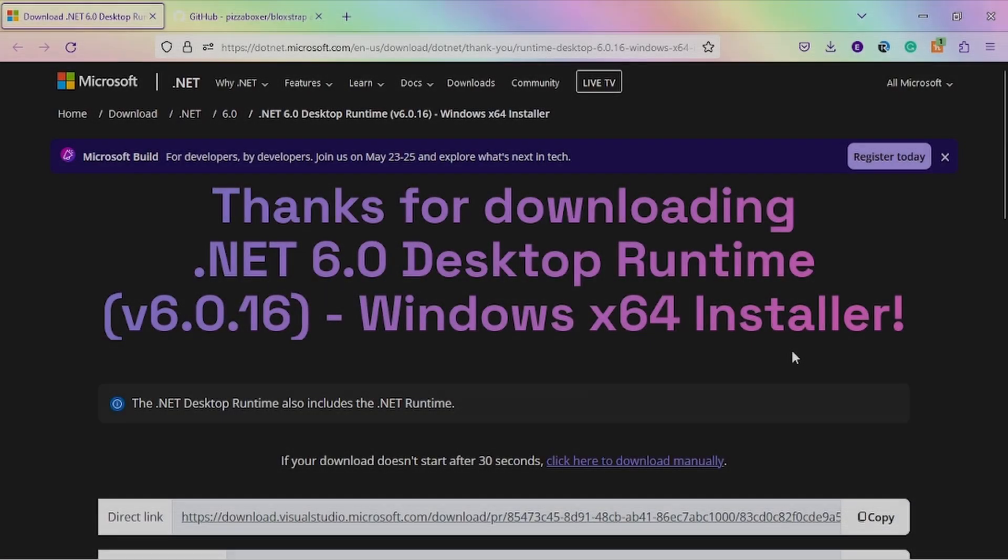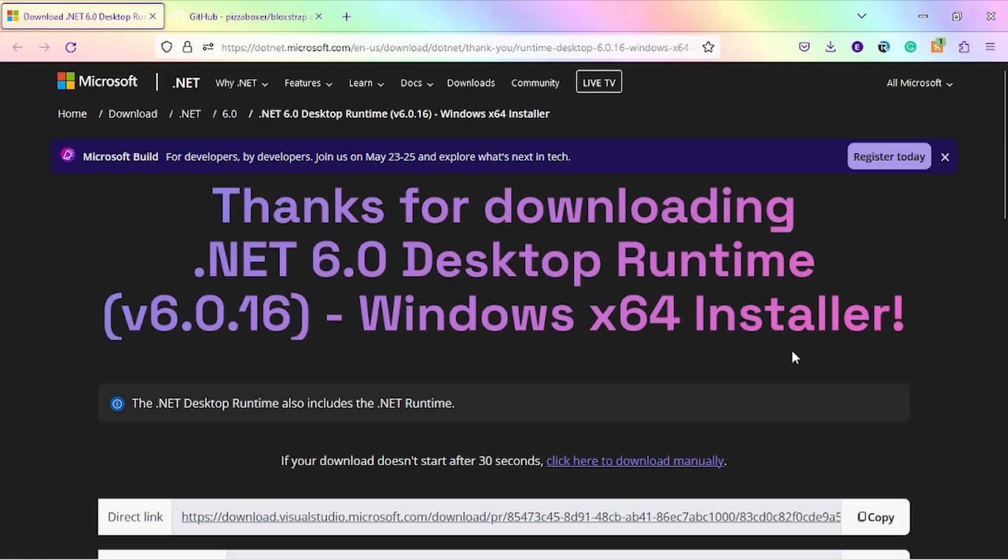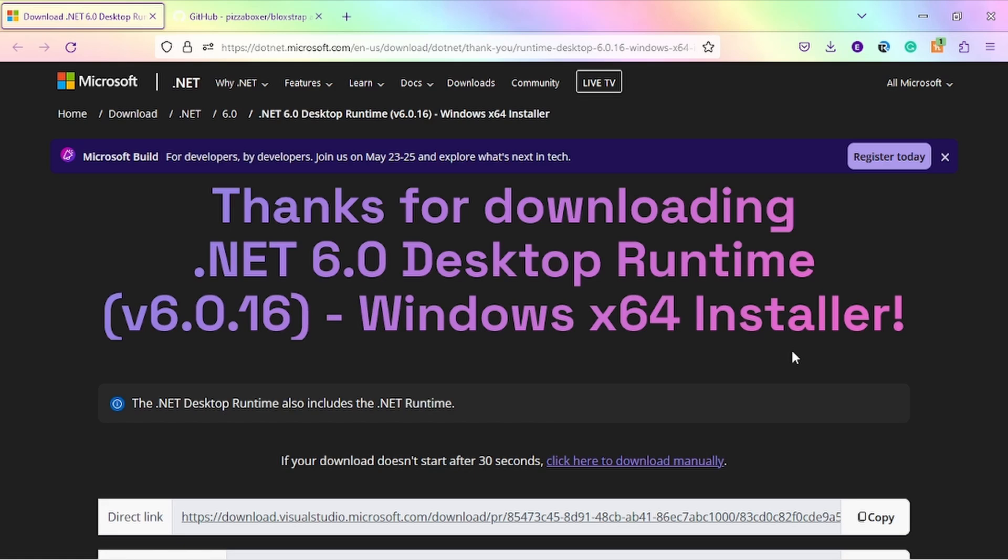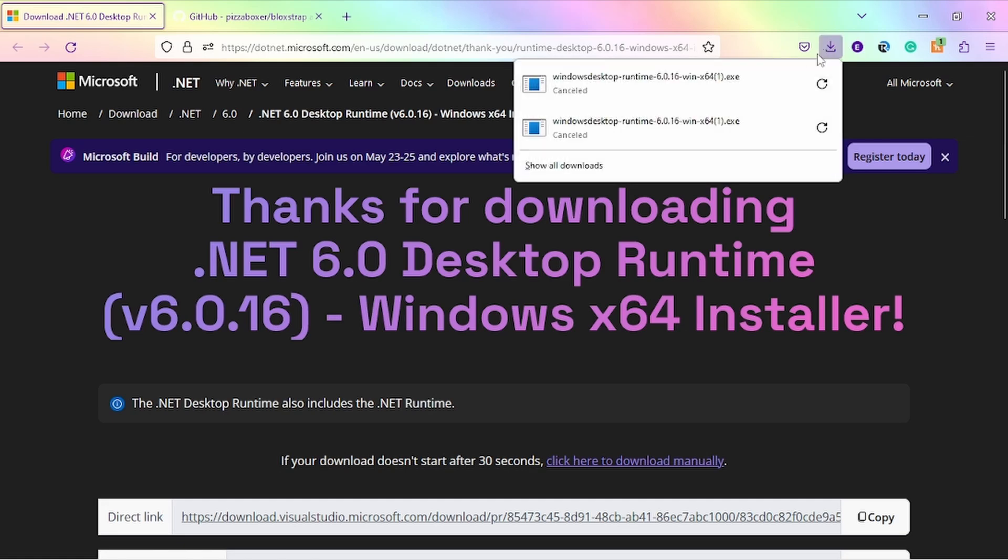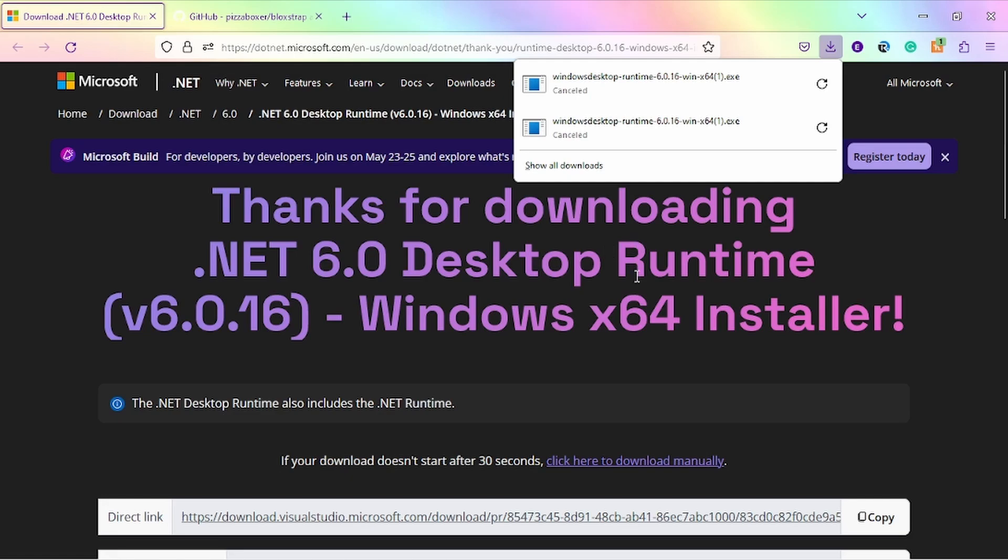Step number one is downloading this app from Microsoft.com. There are two links in the description - one is GitHub and the other is this Microsoft.com website. If you already have desktop runtime installed on your computer, you can skip steps one and two. If you don't, go ahead and click the link. It will automatically download for you. Then go to your downloads area of your internet browser and click and run it. Once you run it, it will install and you'll be done for steps one and two.